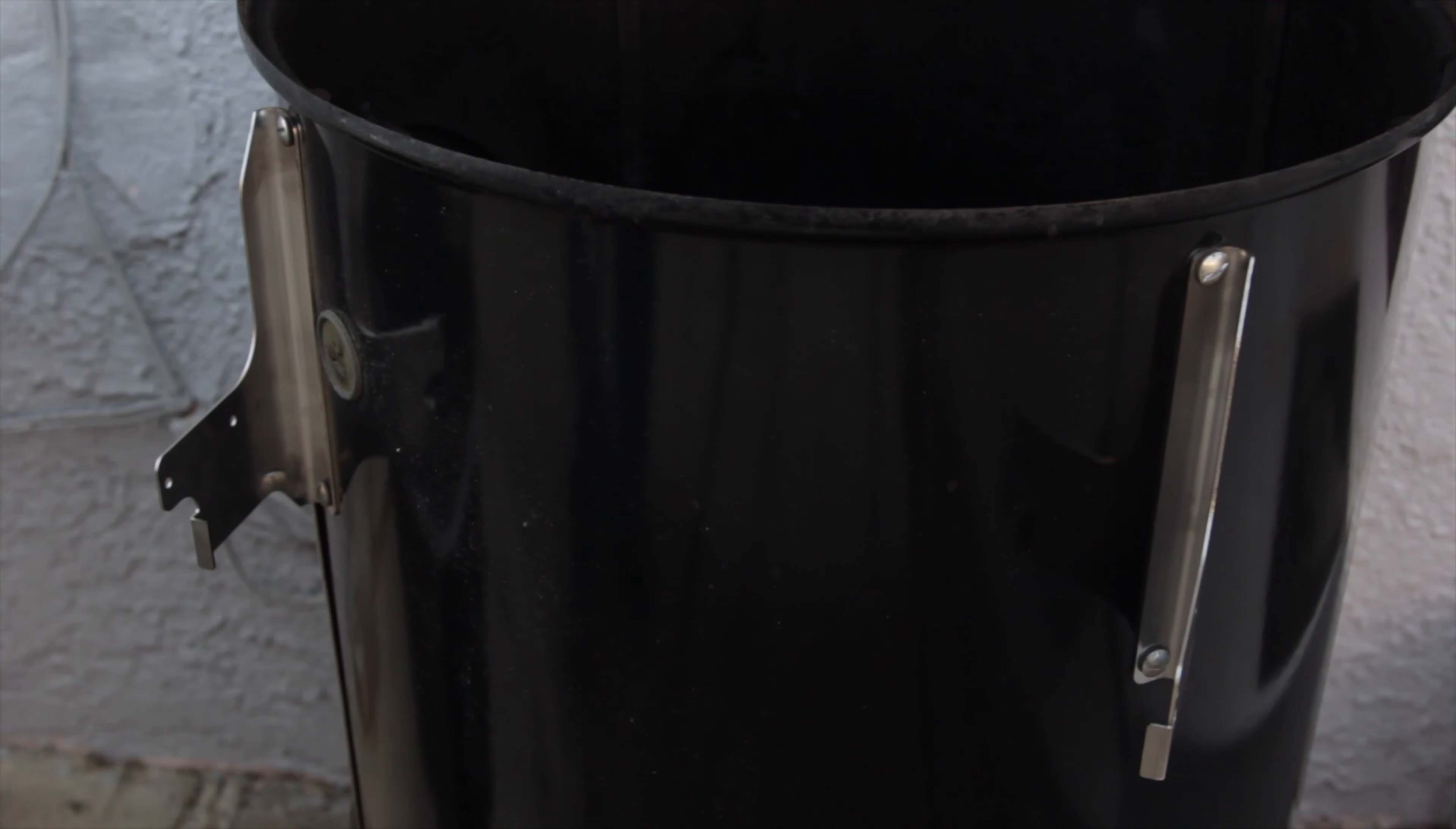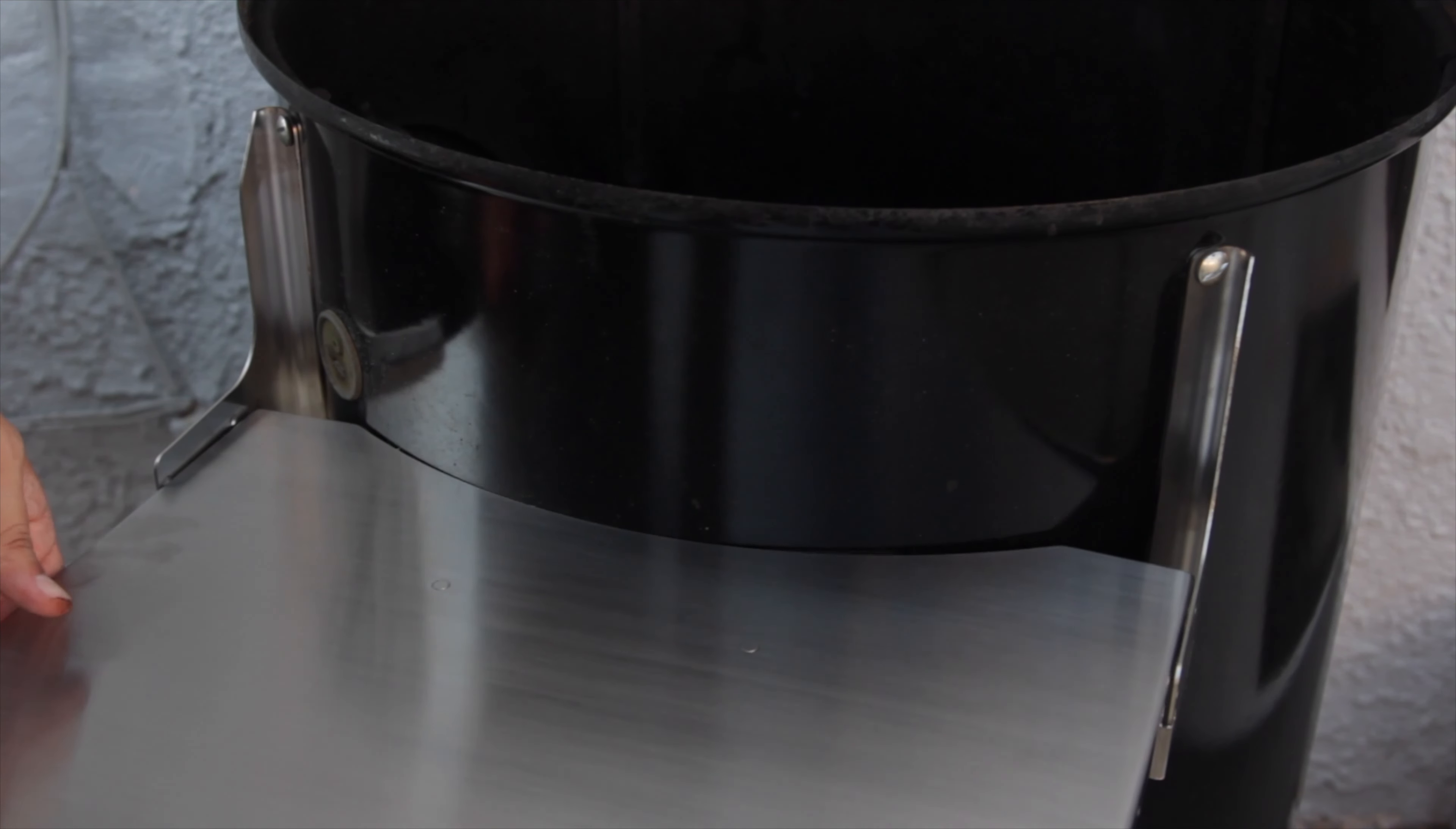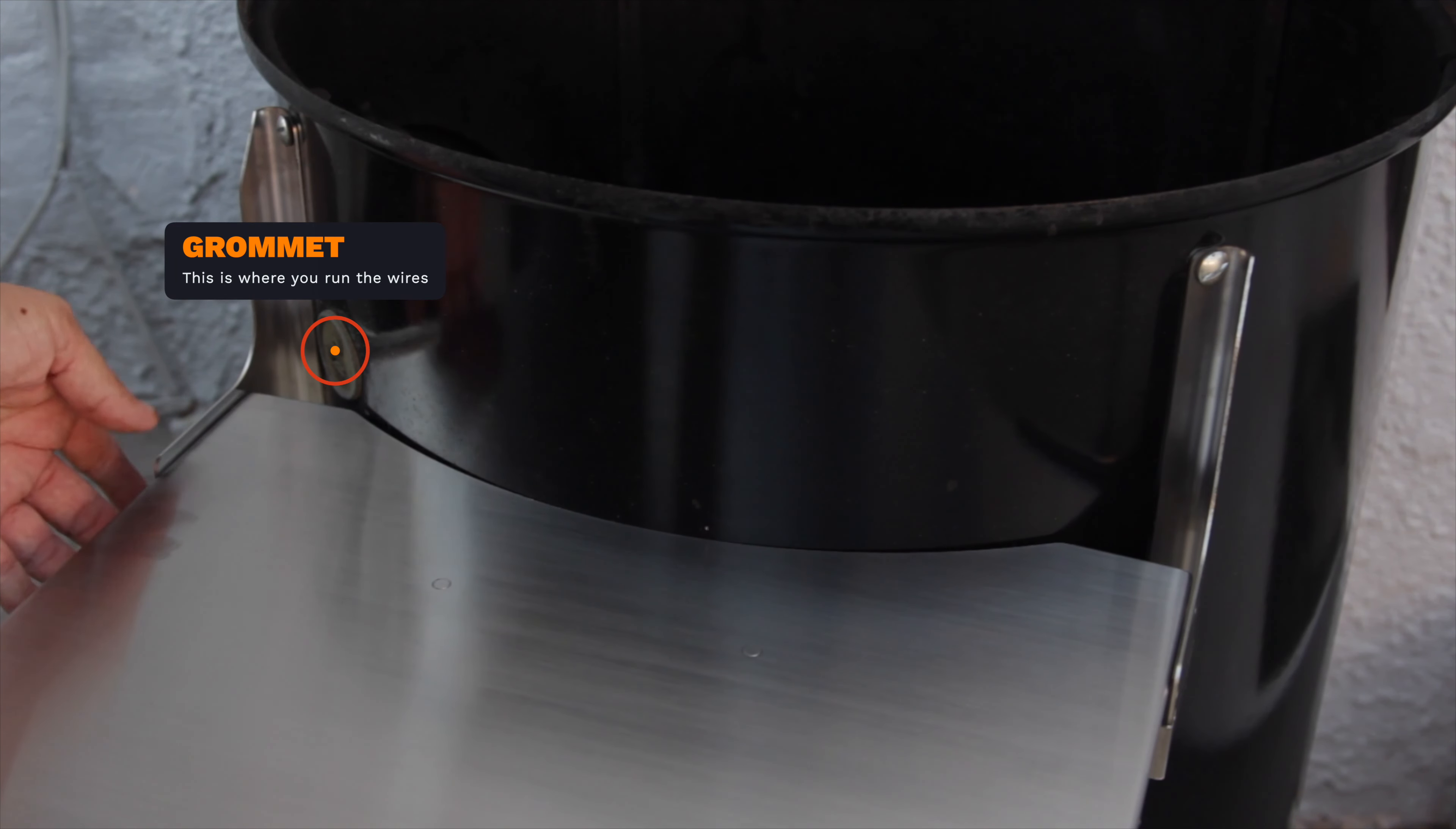Look at that sexy hardware. For reference, here's where the side table is going to go. As you can see, the grommet has plenty of clearance.